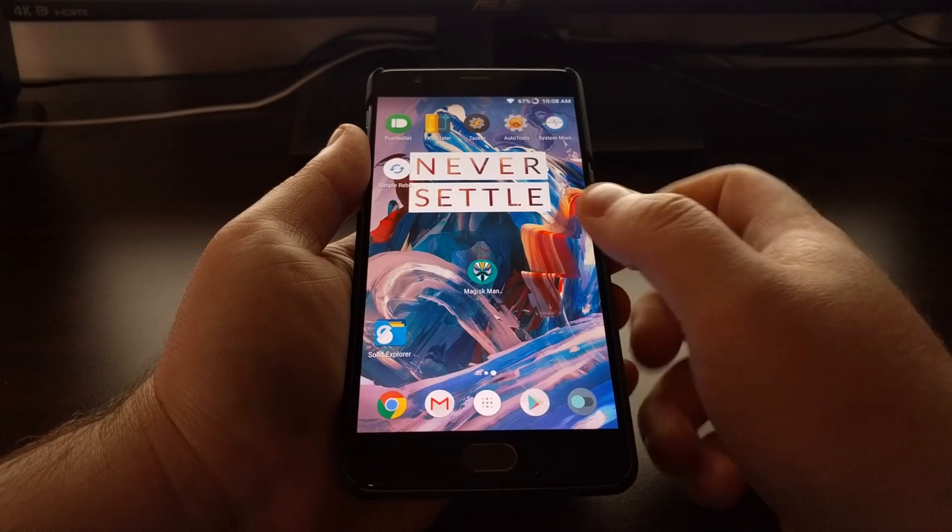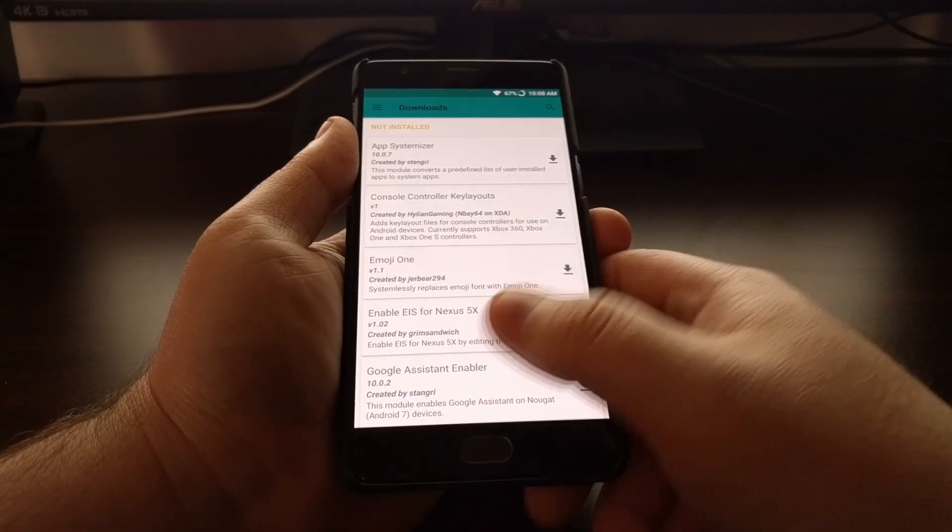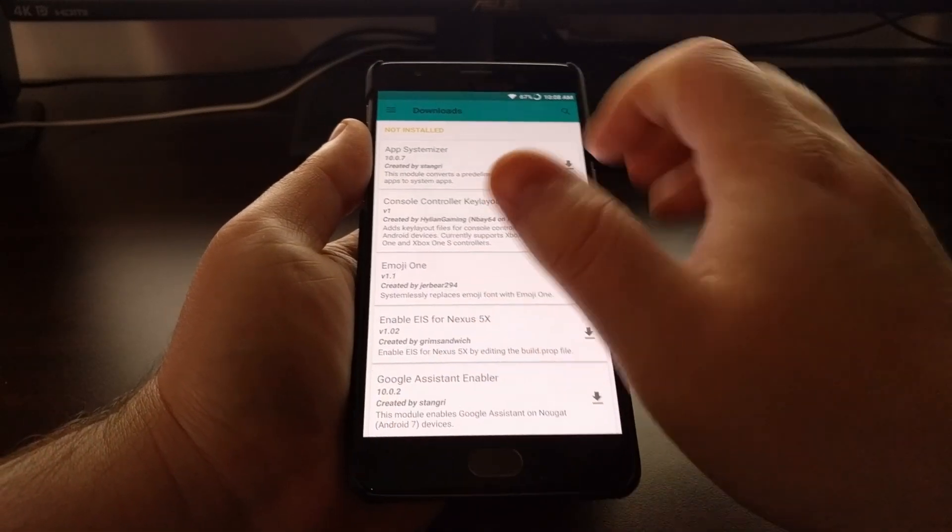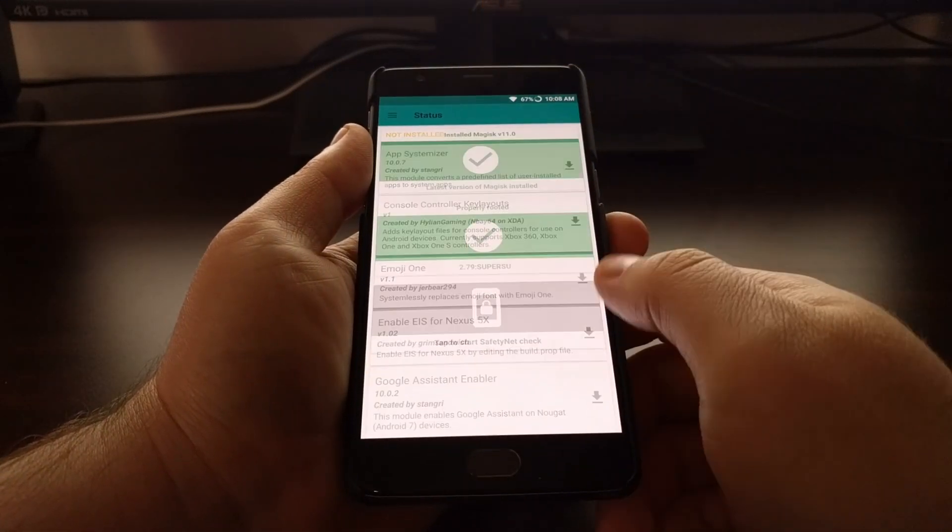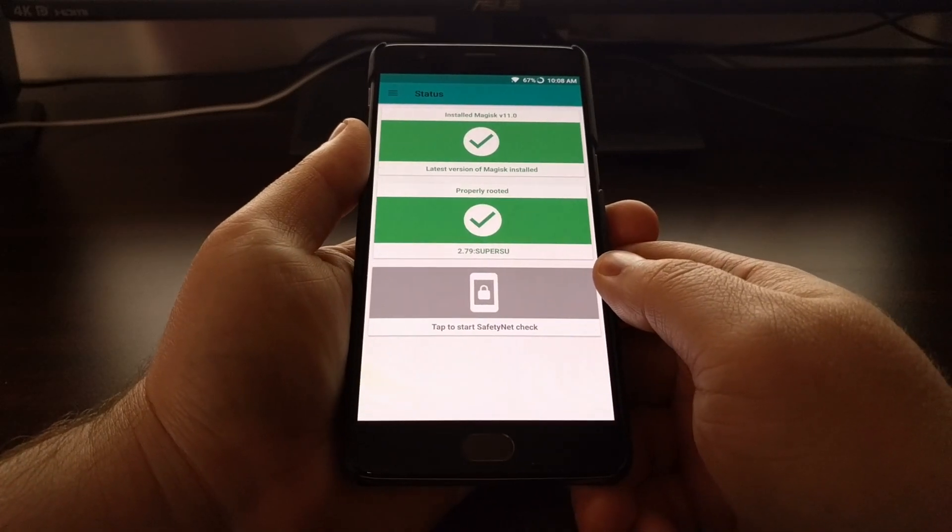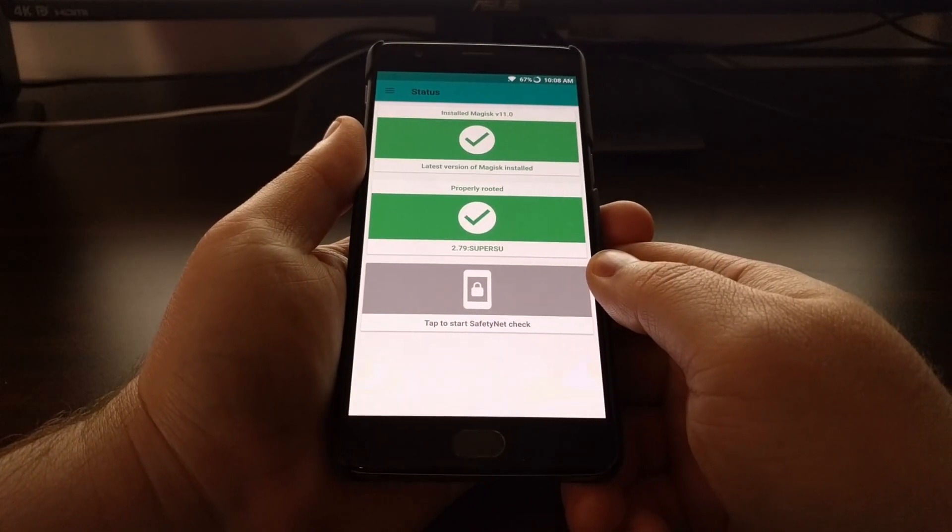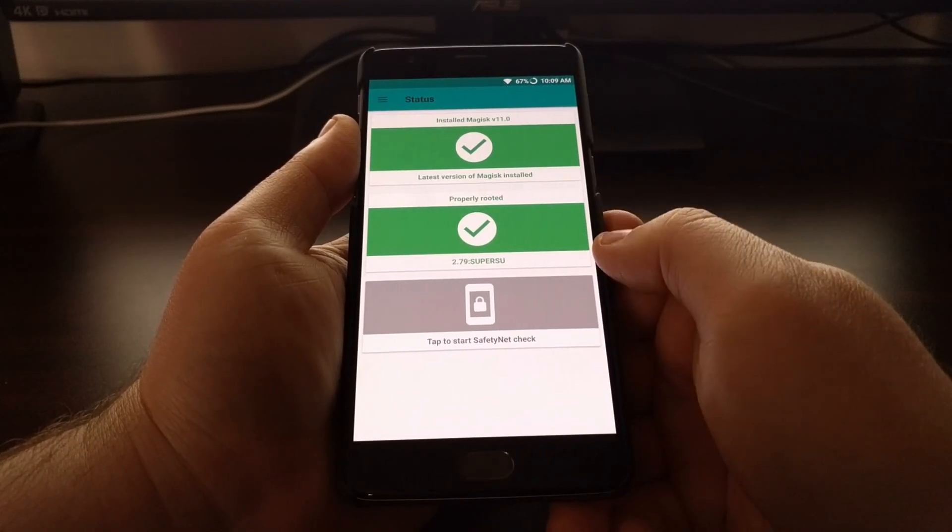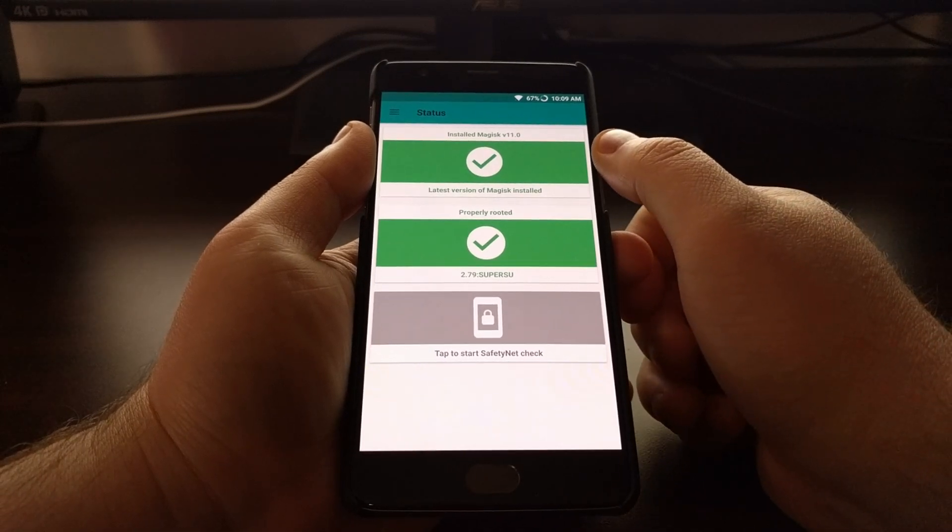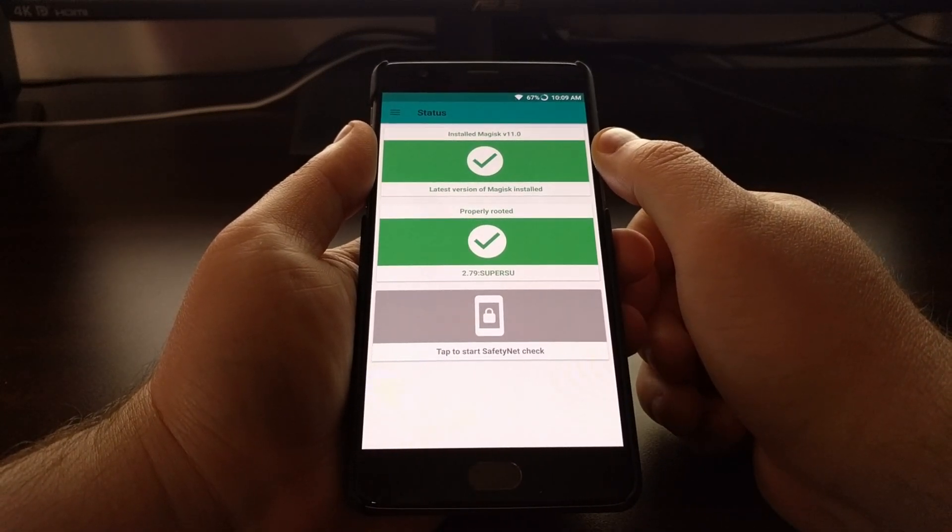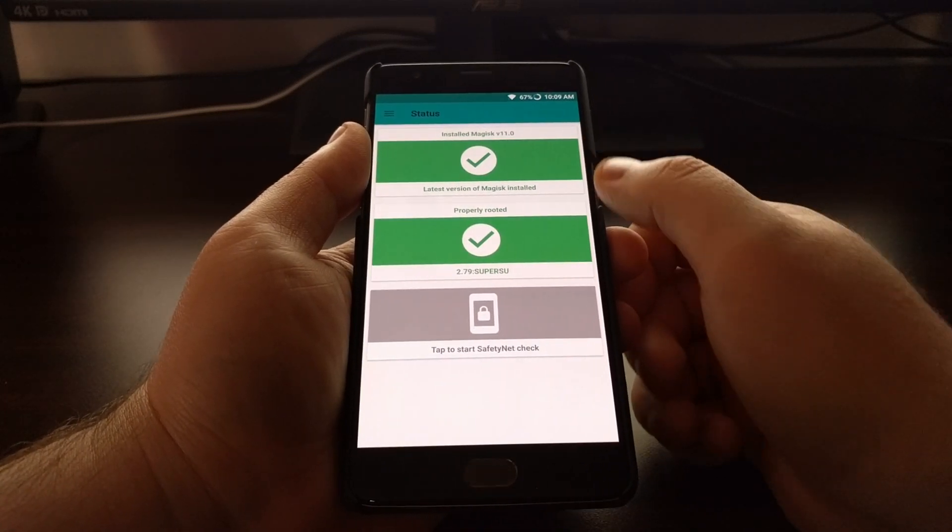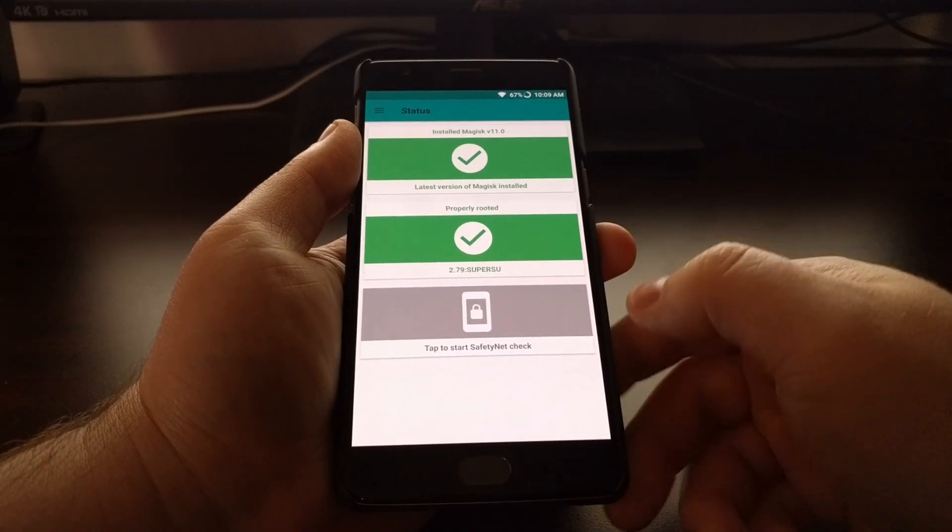There's two ways this can be done and I'm going to go over both of them. When you first launch Magisk Manager you should see this status screen. We can see that we are on the latest version of Magisk and we are rooted properly.